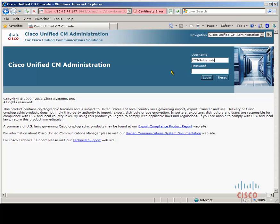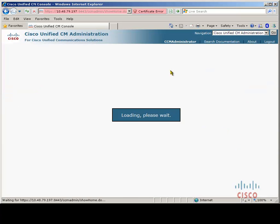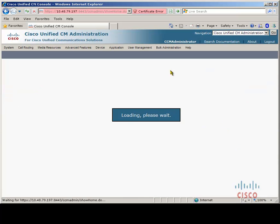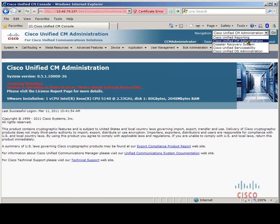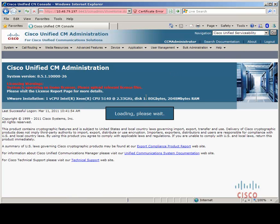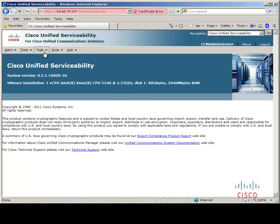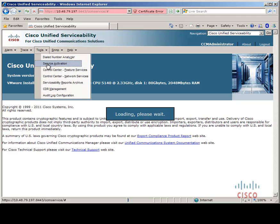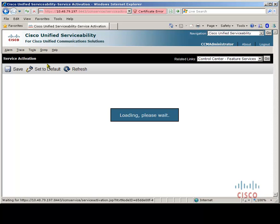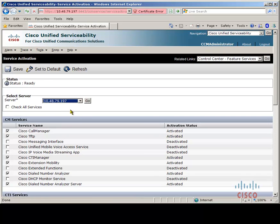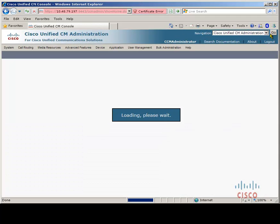The first thing we need to do is ensure that three essential services are activated and started: the Cisco Call Manager service, the Cisco TFTP service, and the Cisco Extension Mobility service. These three services should already be activated if you have configured extension mobility, but let's check. As you can see, the Cisco Call Manager service, Cisco TFTP, and Cisco Extension Mobility service are already activated on this server, so there's nothing for us to do. But if you find they are not, just check the checkboxes and click save.